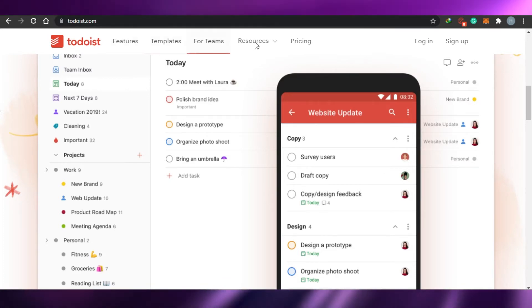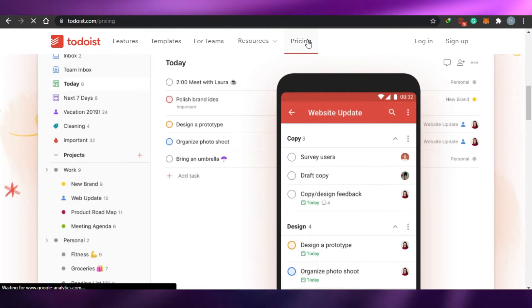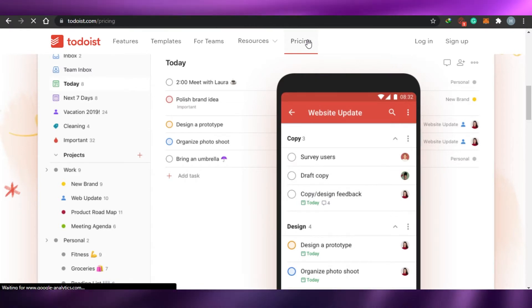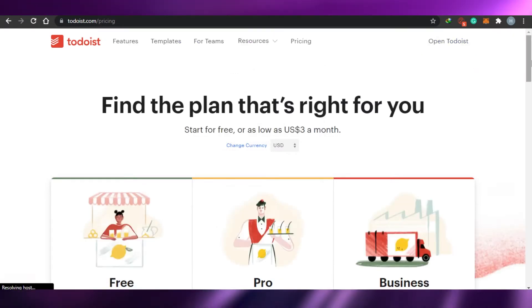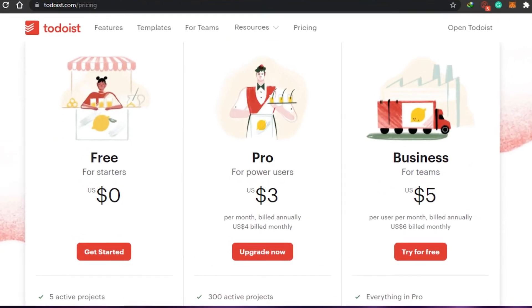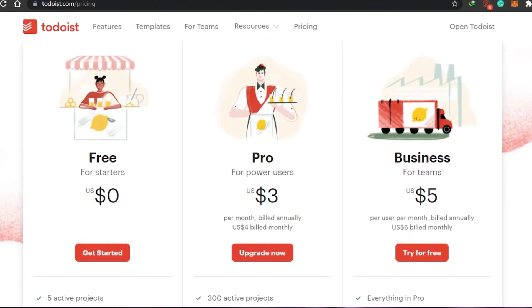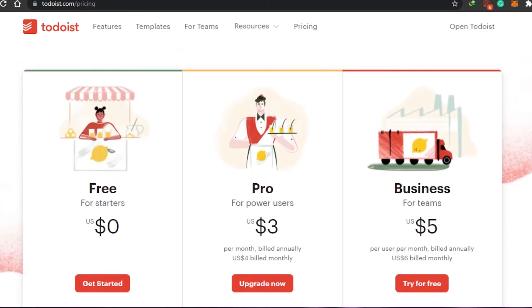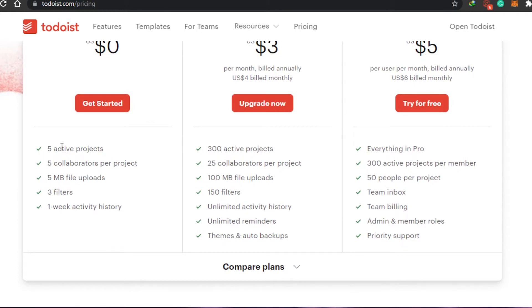Let's go to Todoist pricing first. Whenever we're using a management app we want to know about the pricing first. The pricing plan is very simple — they have a free plan which is zero dollars, then there is Pro for power users at three dollars, and then there is a business plan at five dollars. Very cheap!